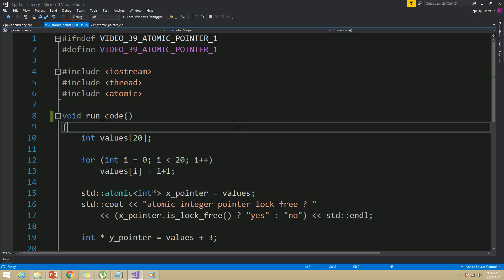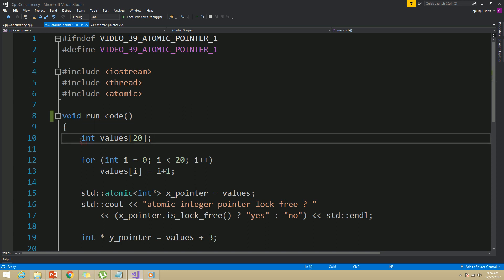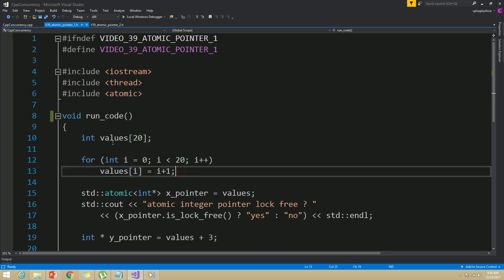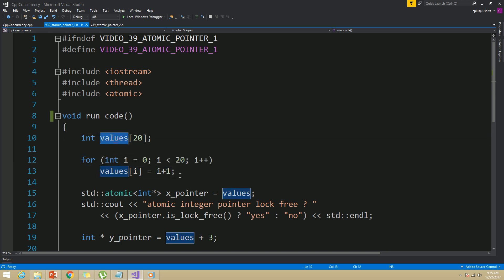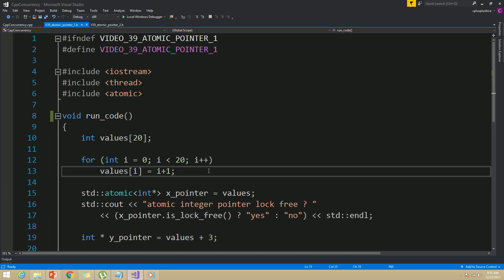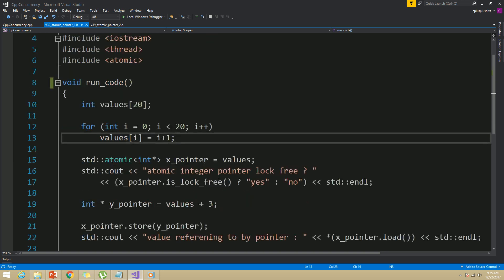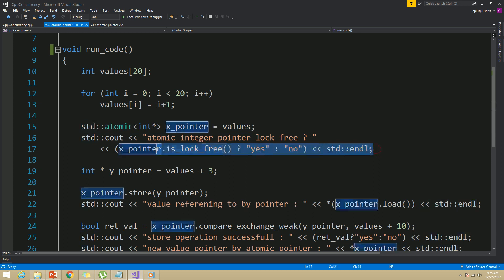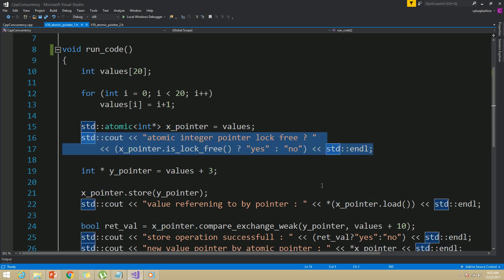In this example, I have first created an integer array with 20 values and assigned values for each of those elements. Keep in mind arrays are zero-index based, which means the first element has index zero, and of course the array name itself points to the first element. I have created an atomic integer type pointer called x_pointer and assigned it to the beginning of the array, then queried it using the is_lock_free function.